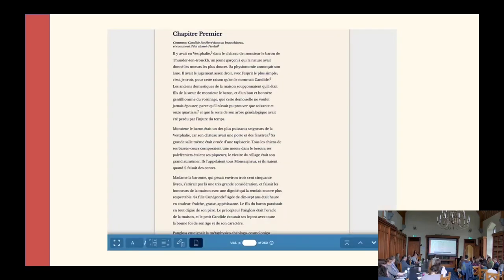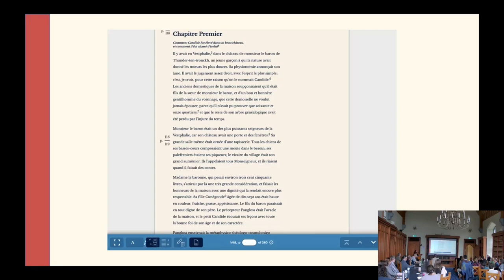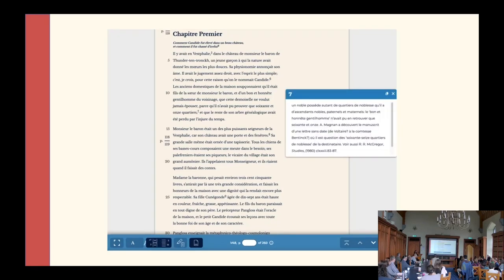In reading mode, different users may wish to see different features as they read, search, and explore — from a perfectly uncluttered presentation of only Voltaire's text, to one that shows page numbers or also line numbers, editorial notes, and variant readings.